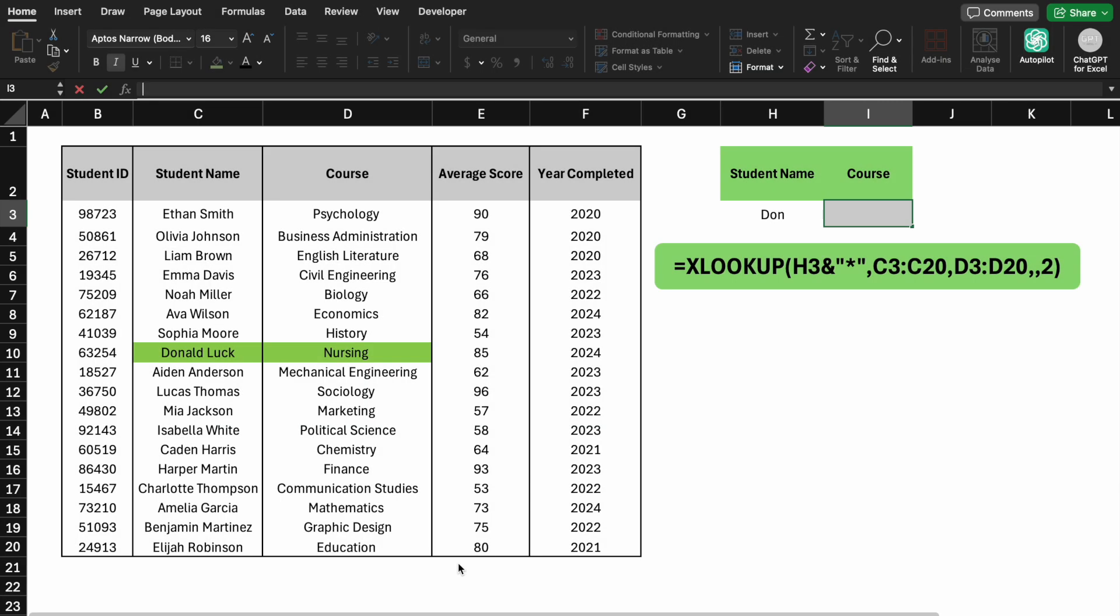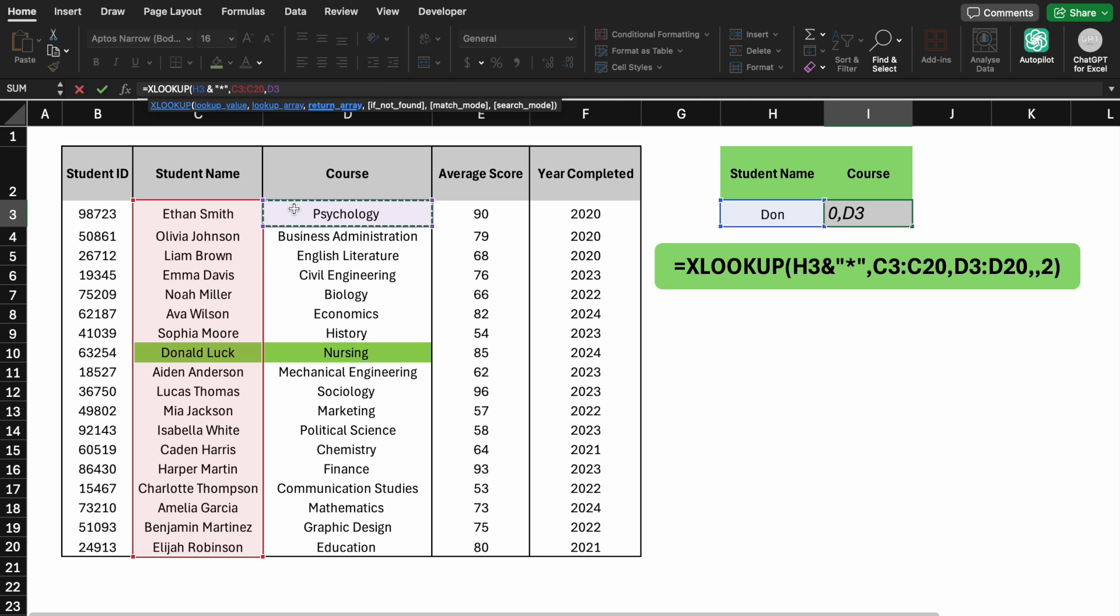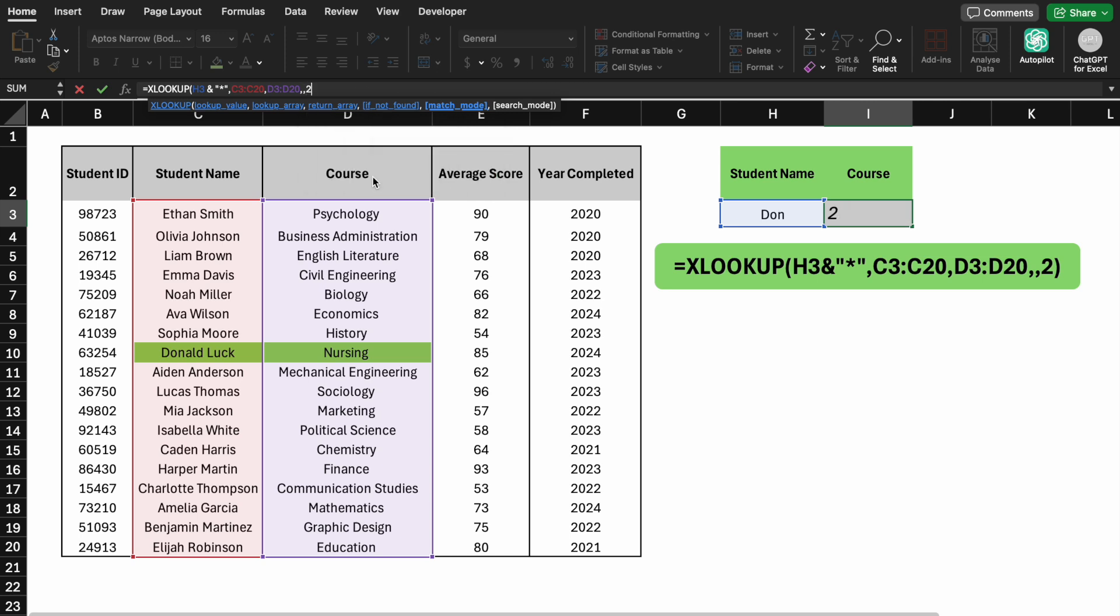For Scenario 4, we need to match partial names. If the student's name is Donald Luck, but we remember only Don, use wildcards in XLOOKUP. This will match Don with Donald Luck.